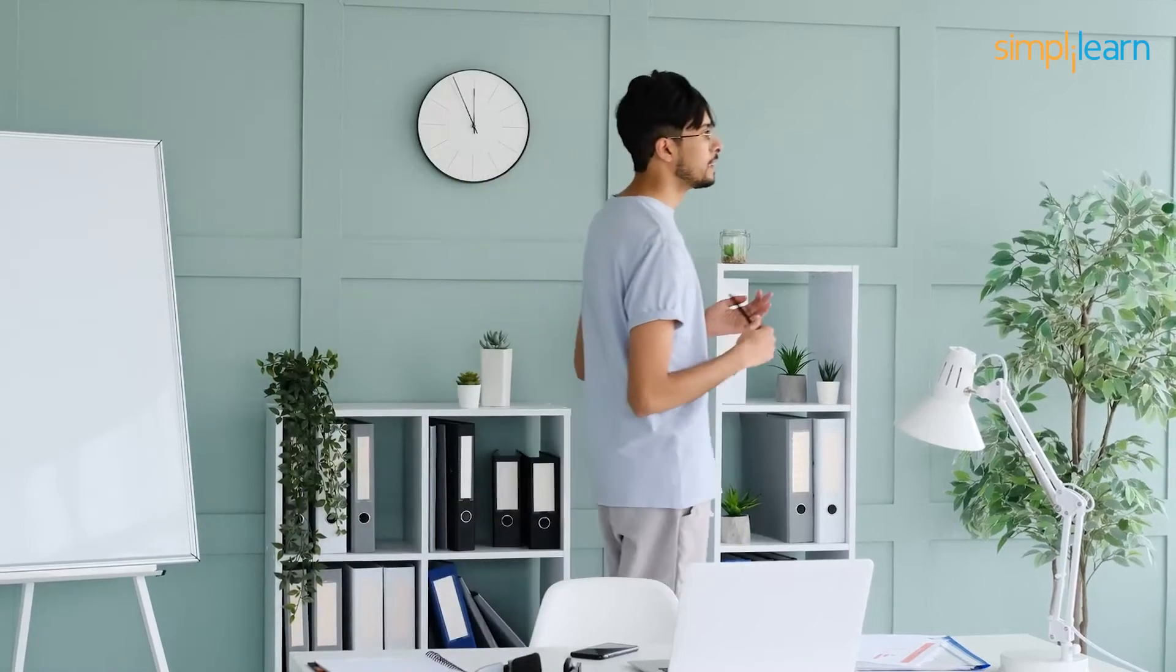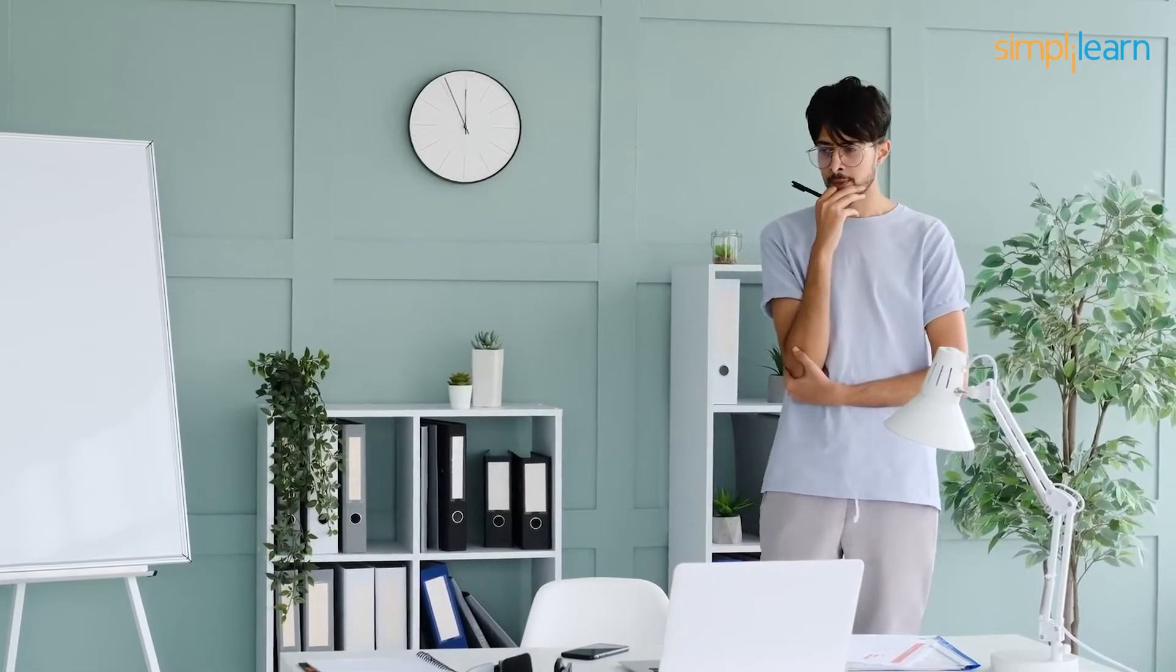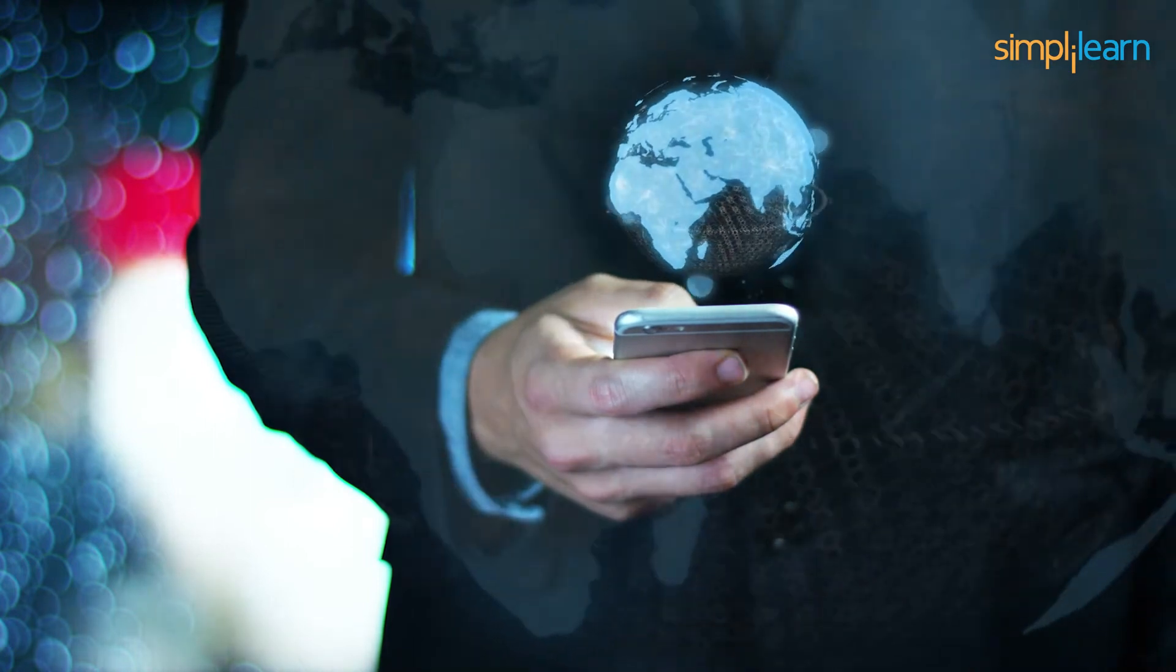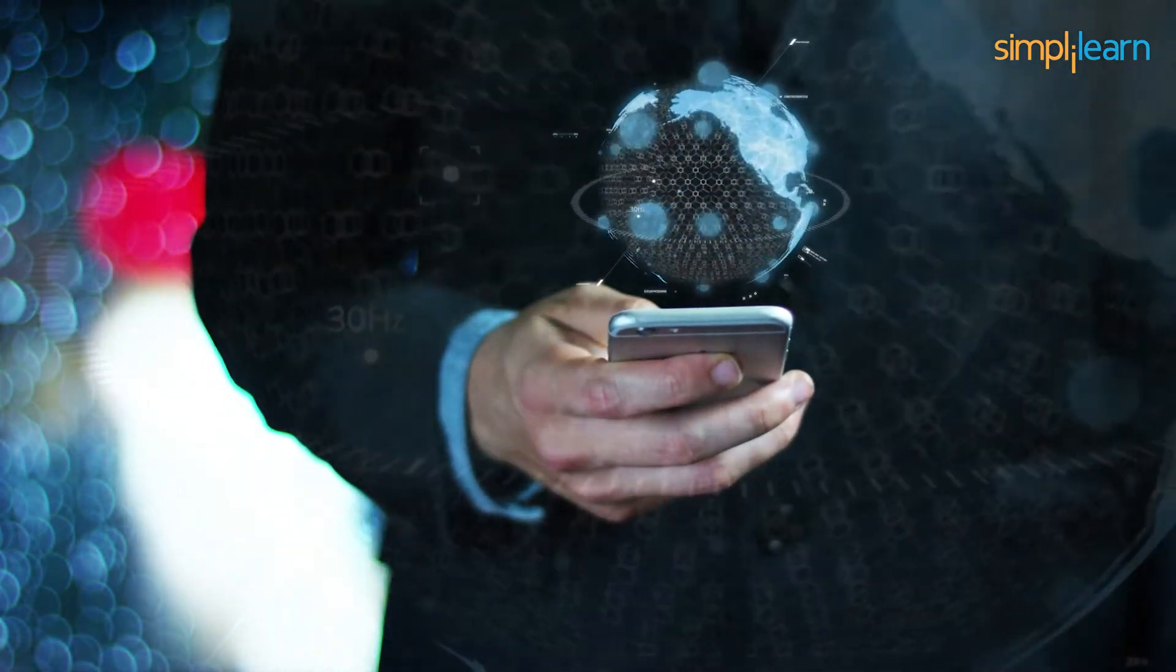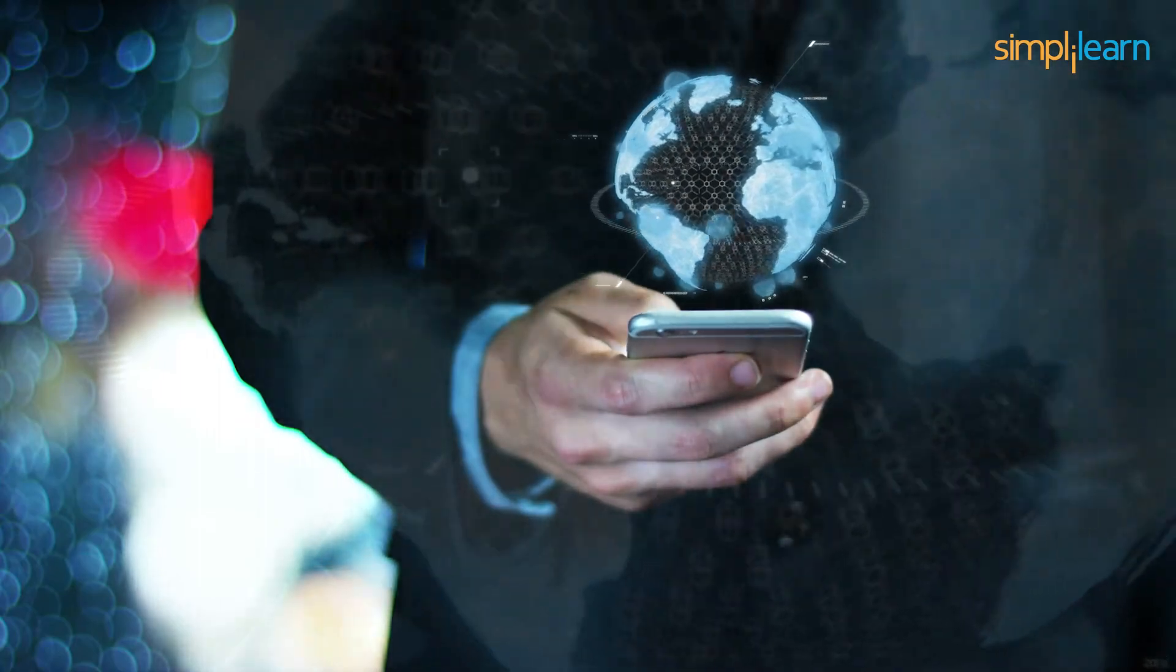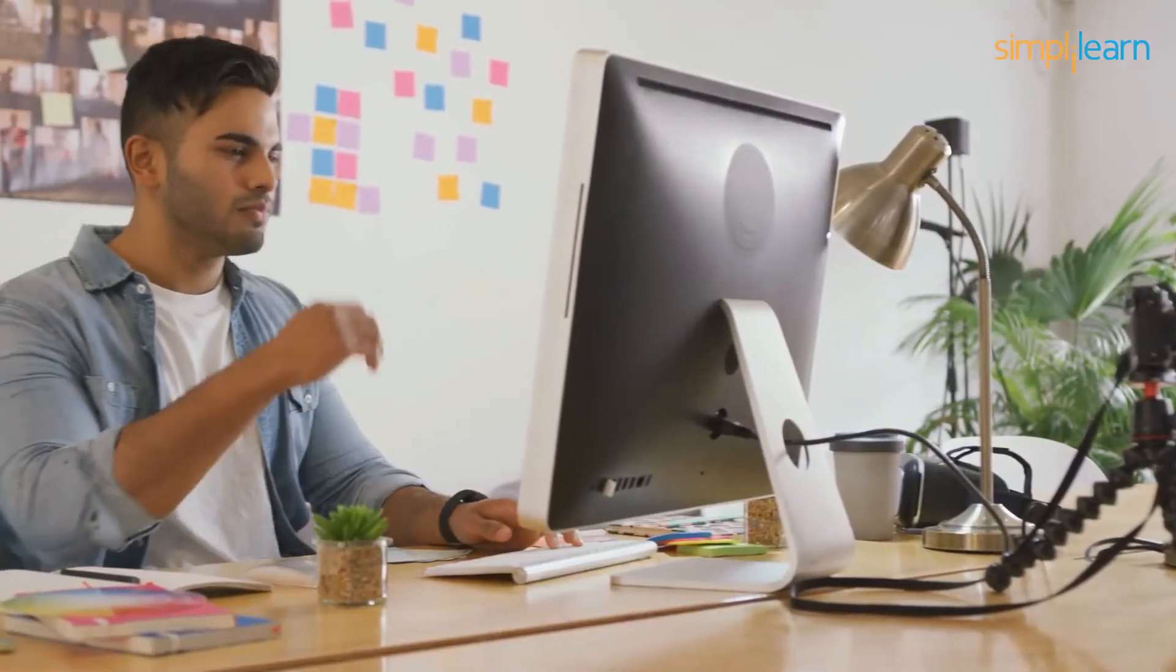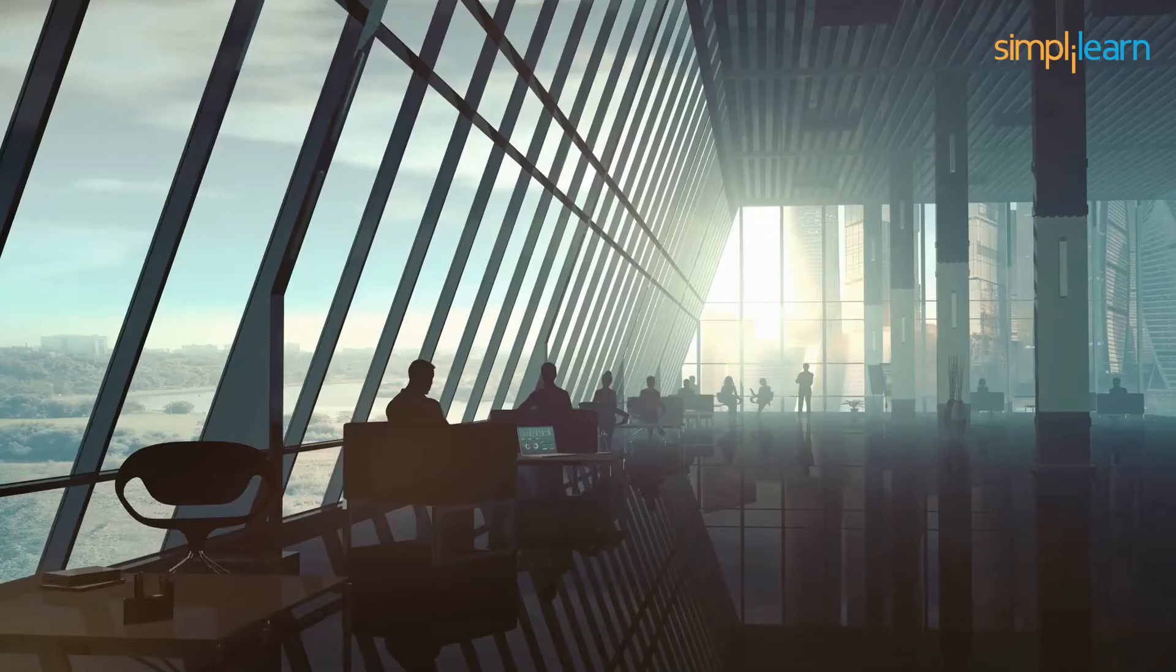Welcome to the realm of cutting-edge technology. Have you ever wondered what it would be like to harness the immense power of Google's computing infrastructure right at your fingertips? Look no further, for in the digital realm there exists a phenomenon known as Google Colab, an interesting fusion of cloud computing and collaborative prowess.